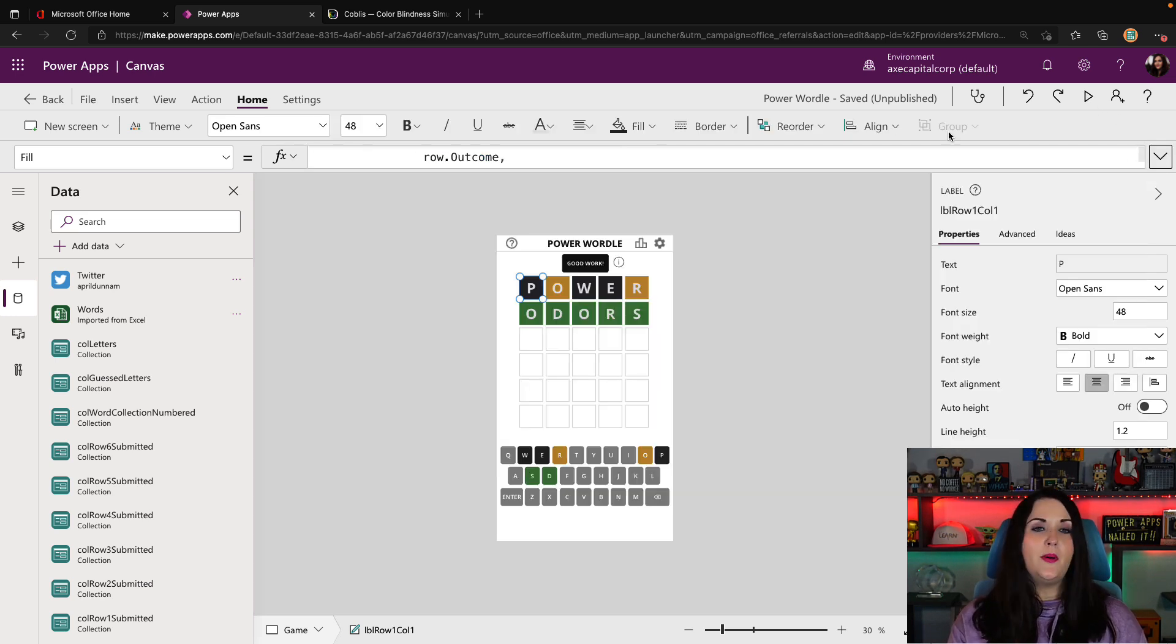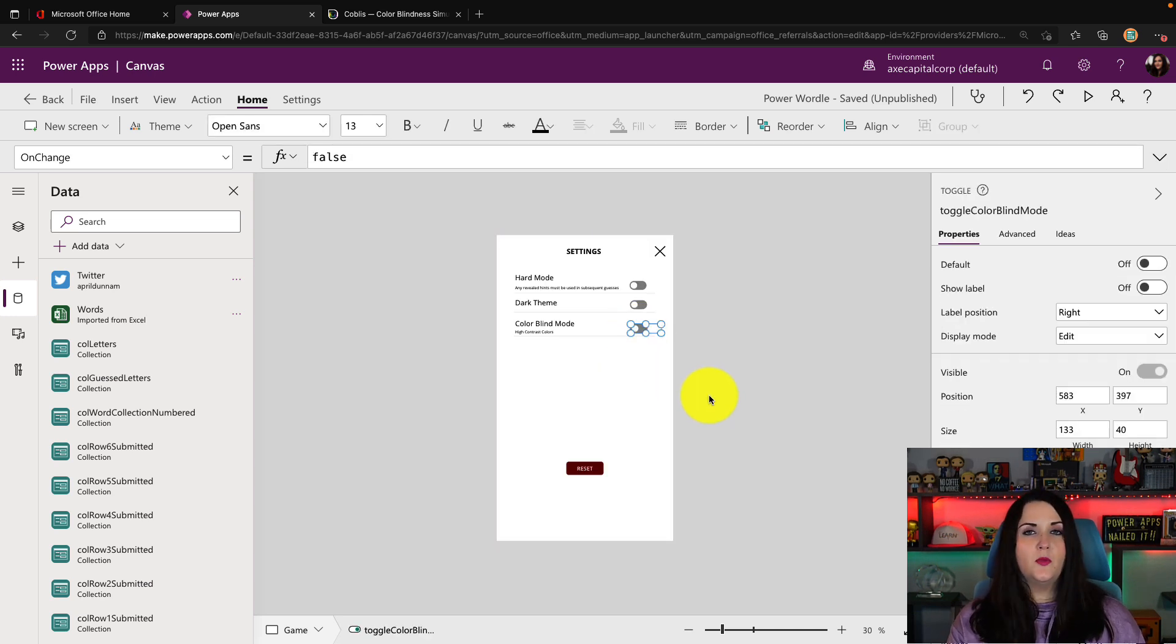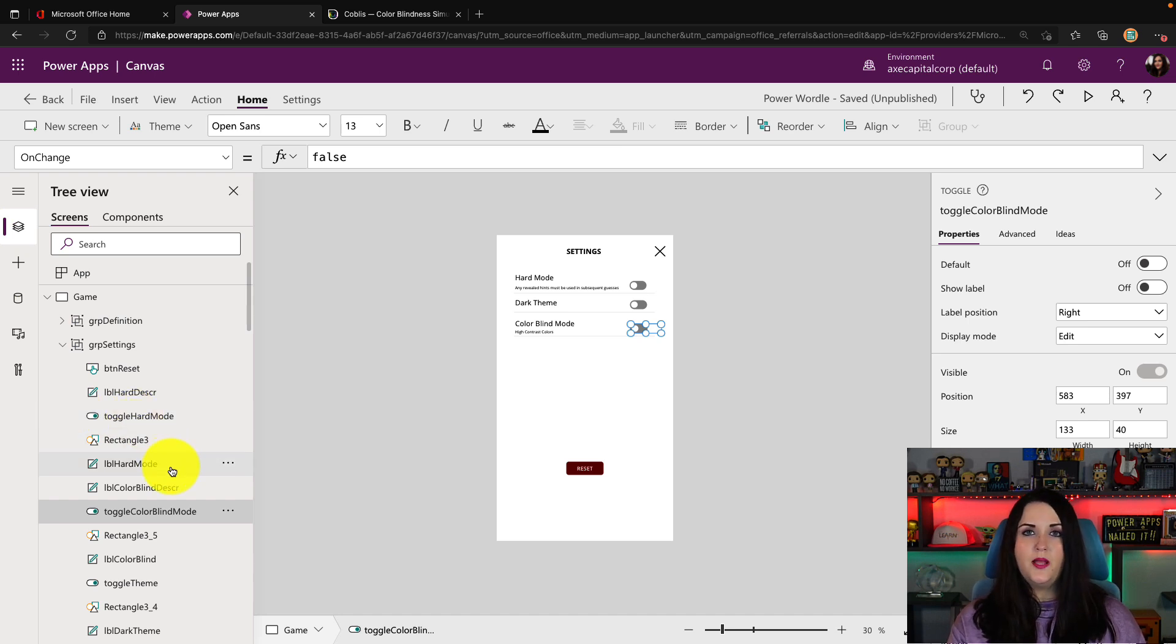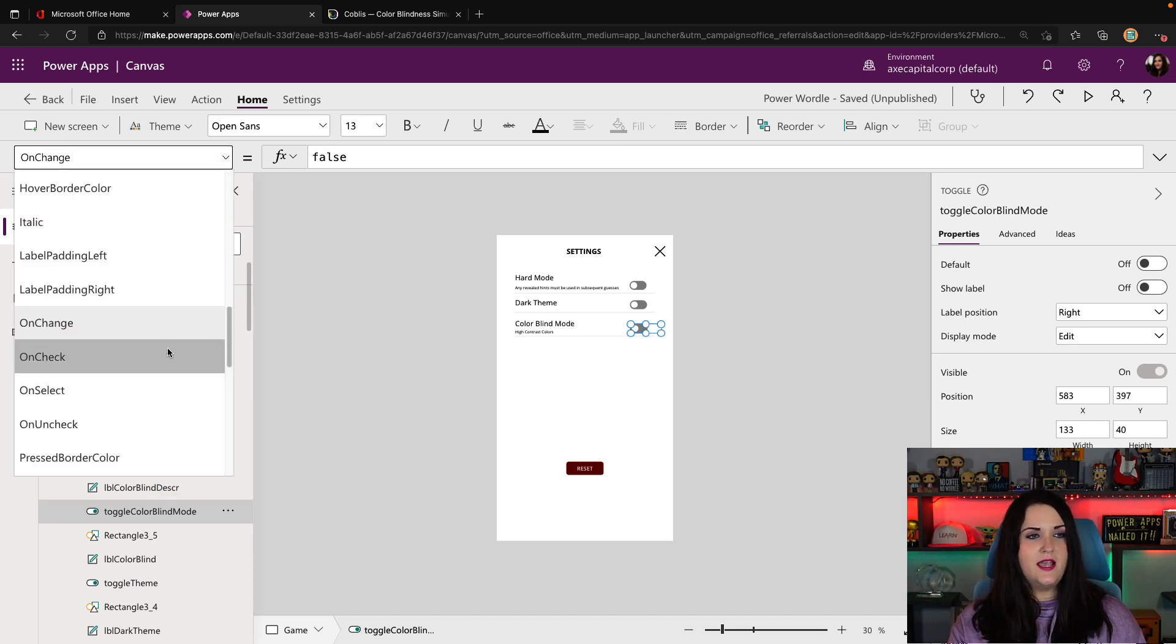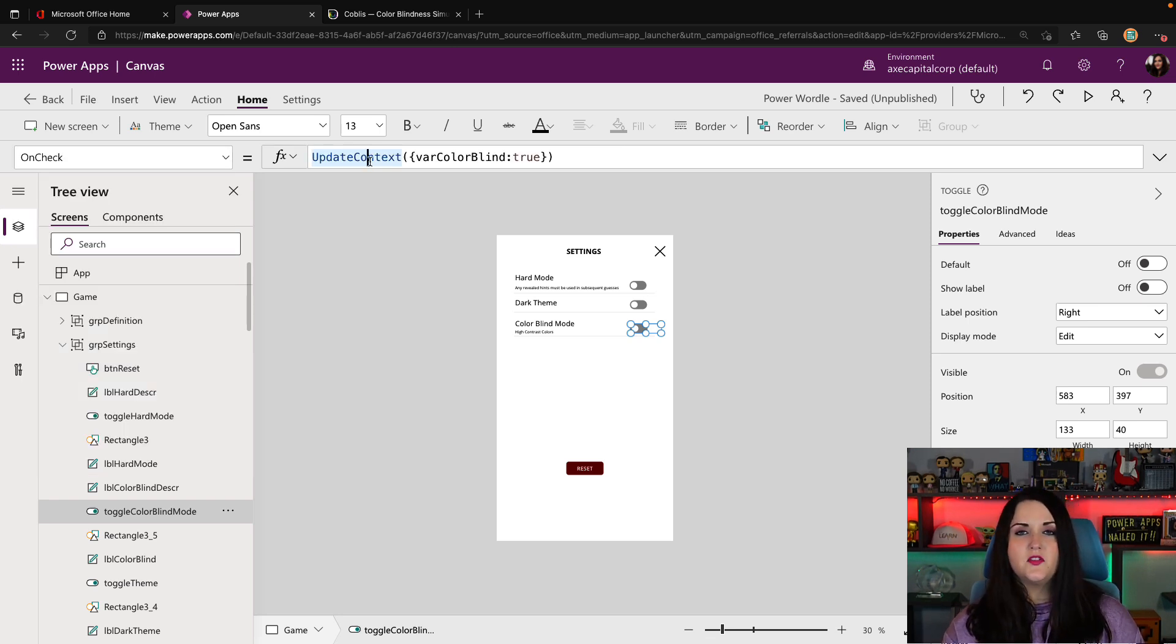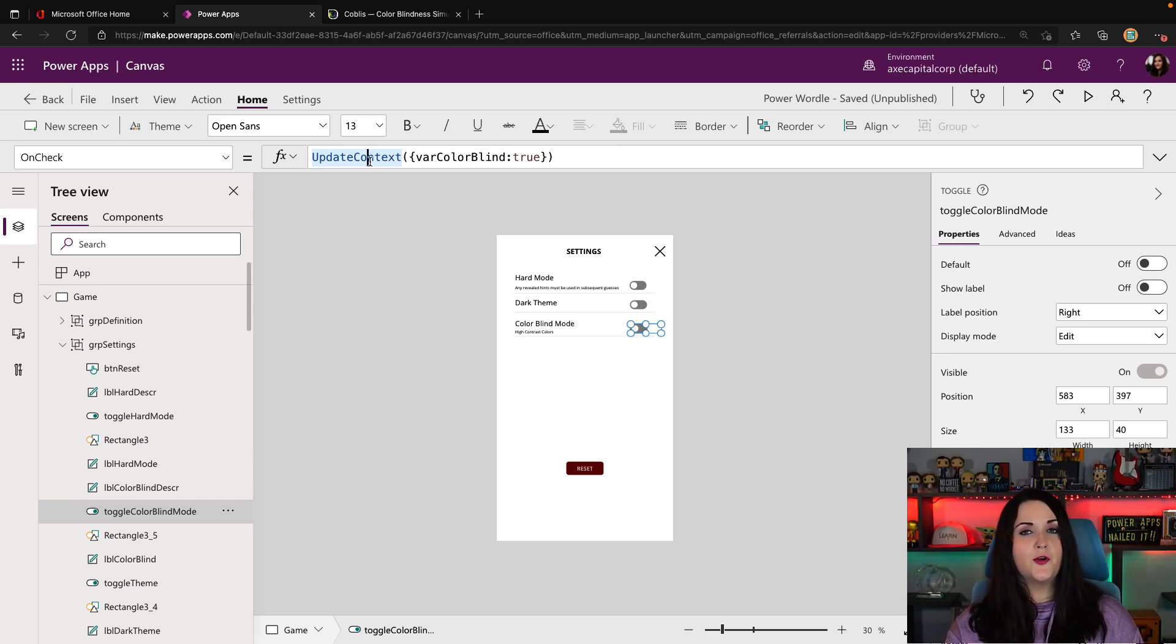If we go back to that setting screen, you see I have a toggle here that said color blind mode. This toggle, if we look at the tree view, is called toggle color blind mode. If we go into the properties pane in the left-hand side and we go to the on check option, you see what I'm doing here is I'm using a context variable using the update context formula. I'm setting this context variable called var color blind to true.